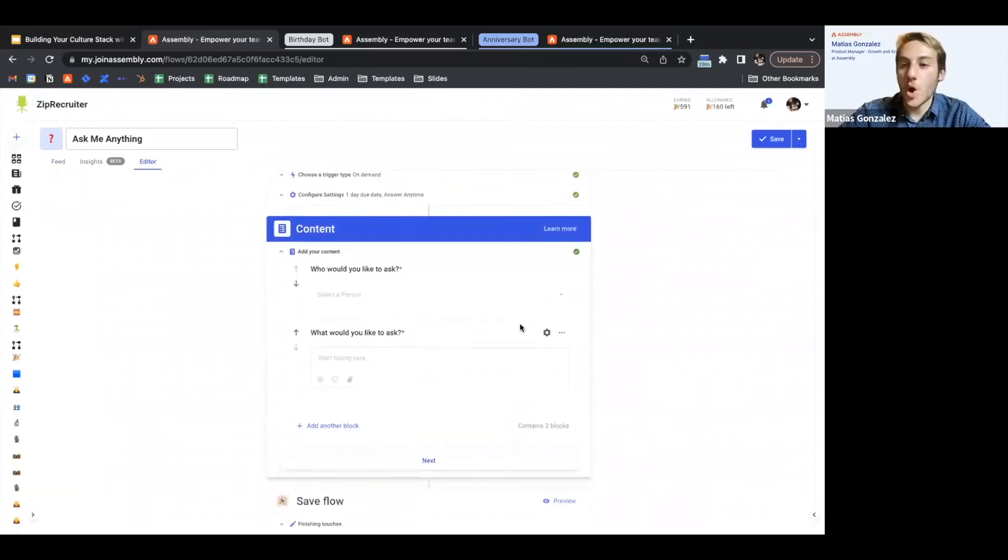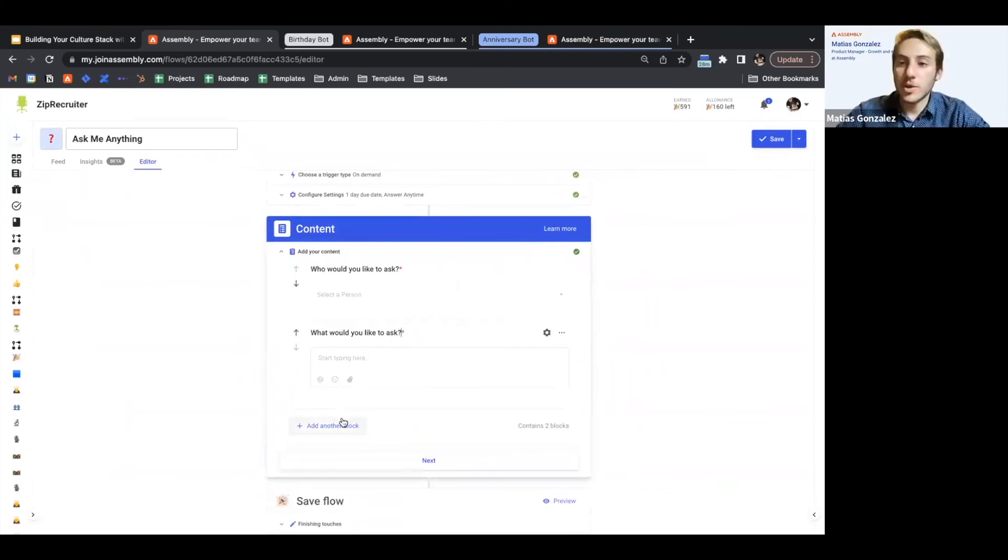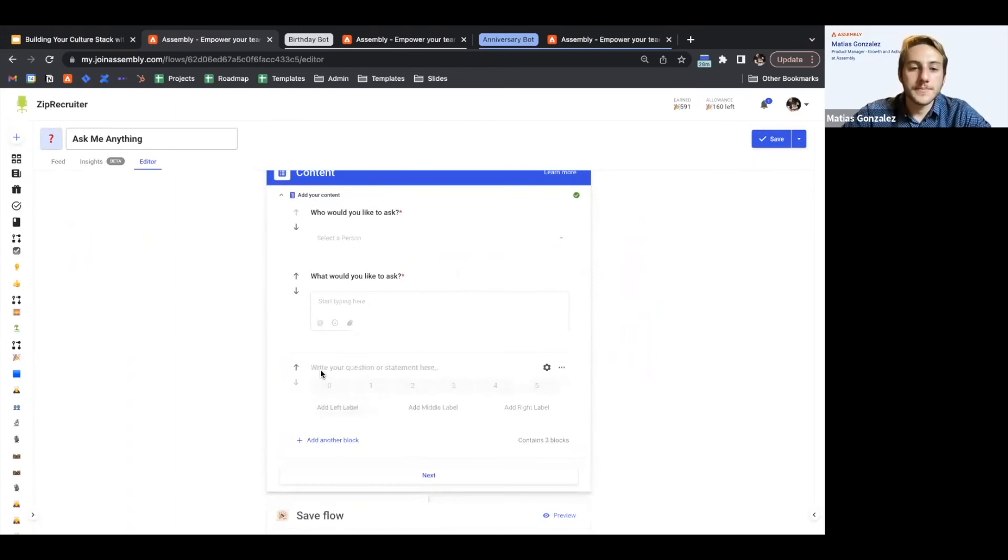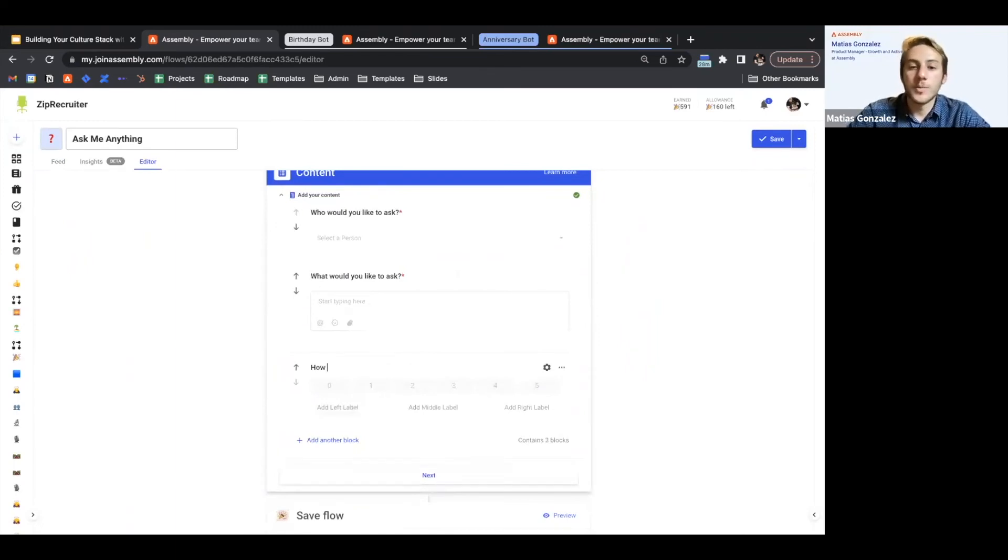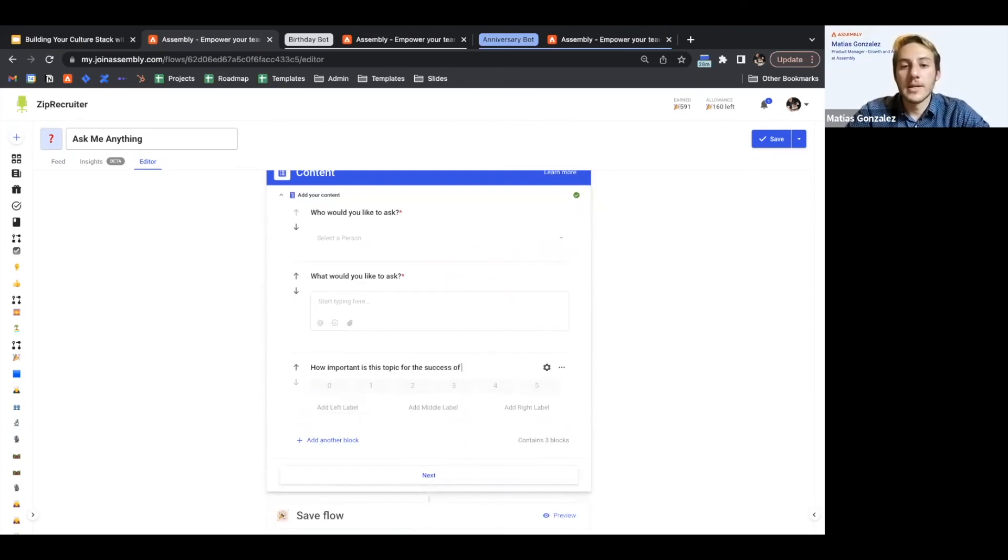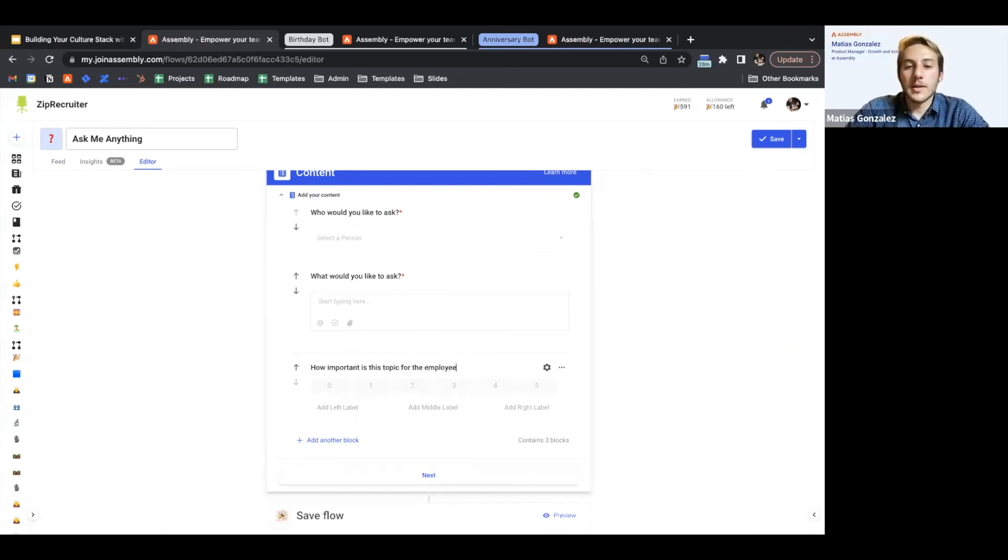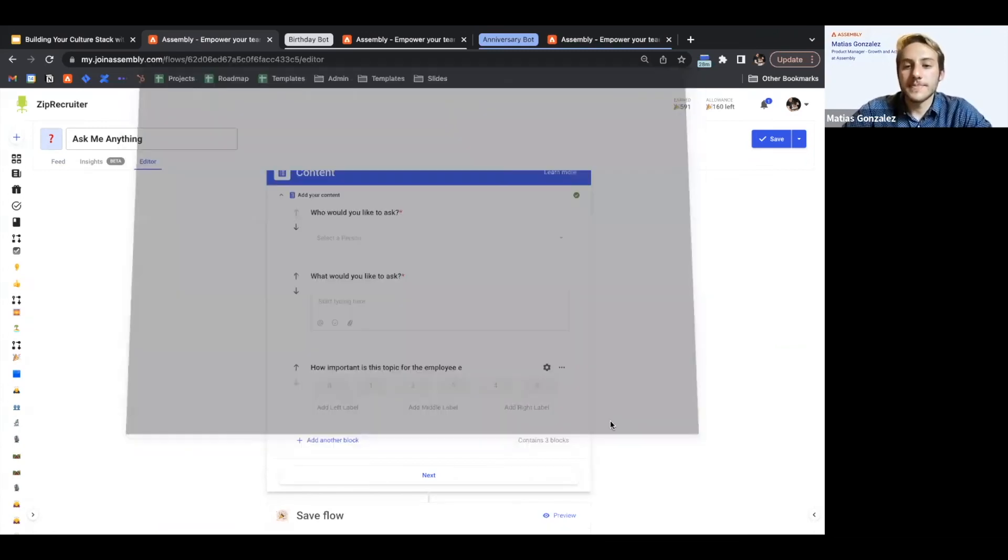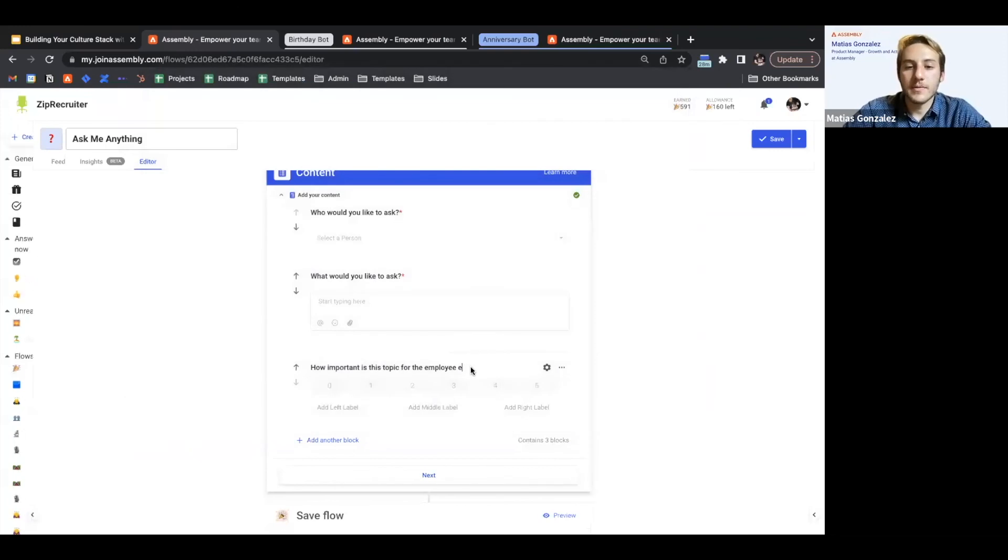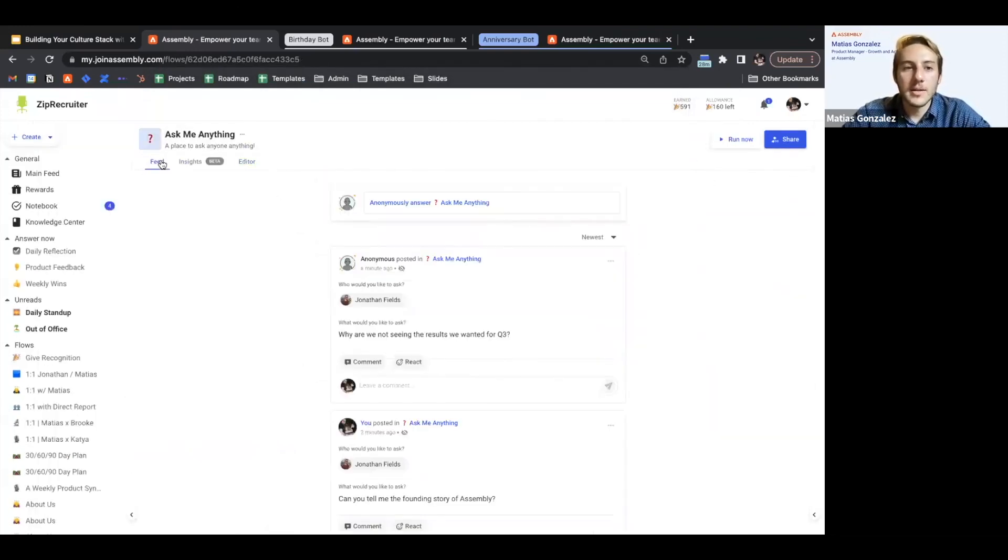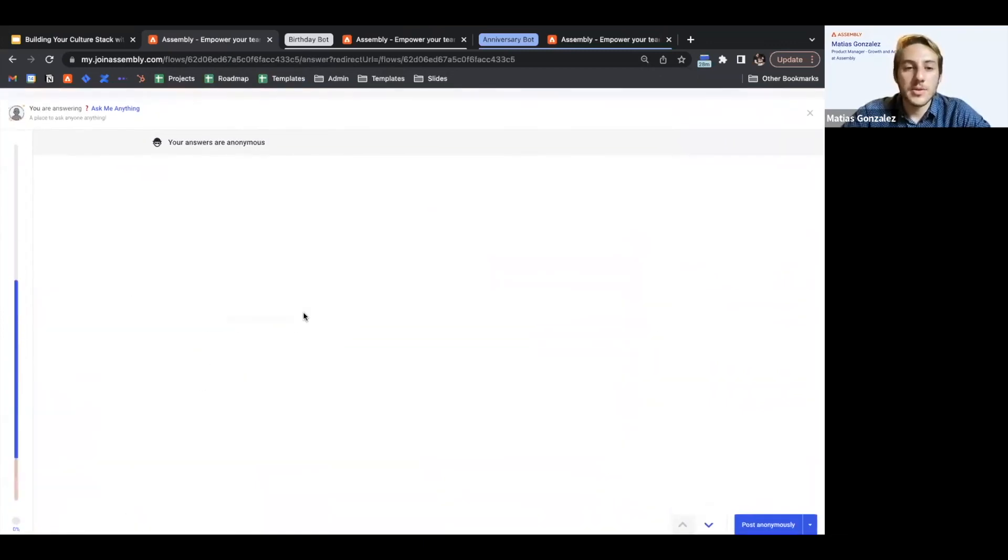In case you want to go and edit this further, perhaps you want to include additional details in terms of how important is this topic for the success of the business or how important is this topic for the employee experience. And then from there, save the flow and you'll see those changes reflected.